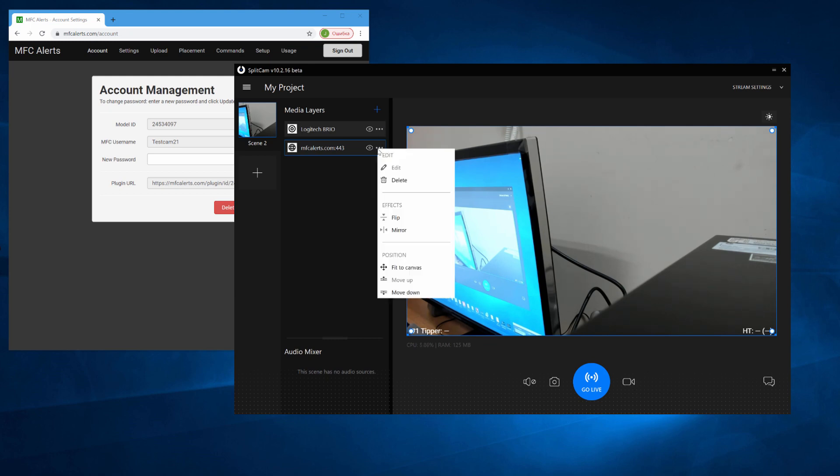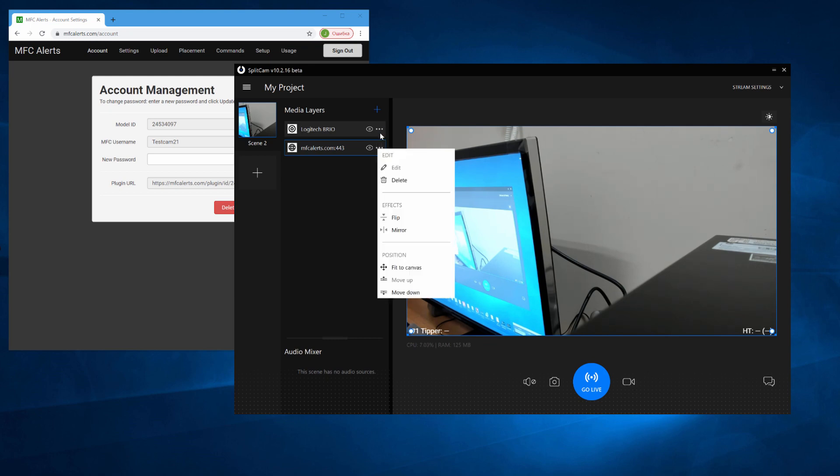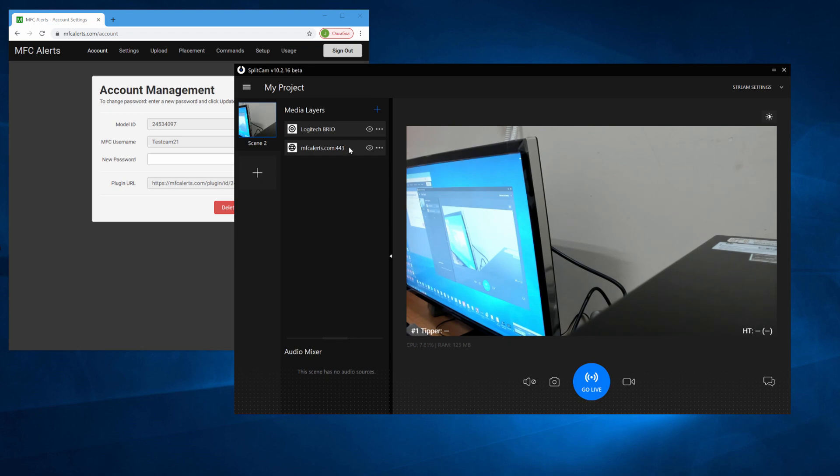Make sure MFC Alerts is right above your webcam in your sources. To do this, click on the three dots next to your camera and click on Move Up or Move Down.